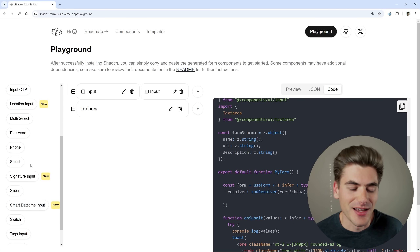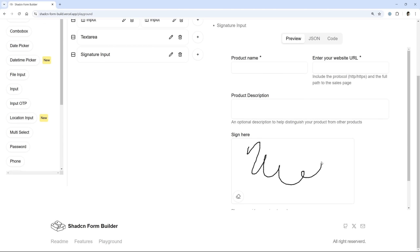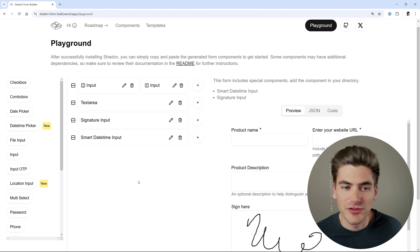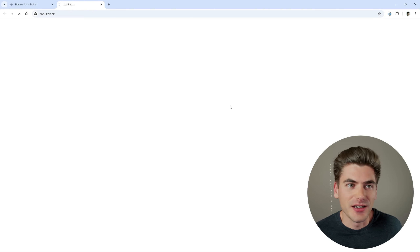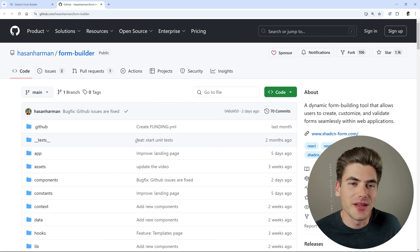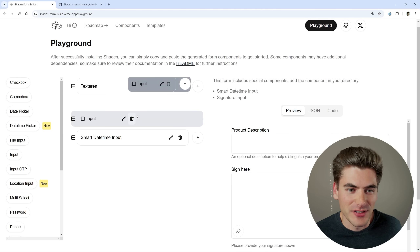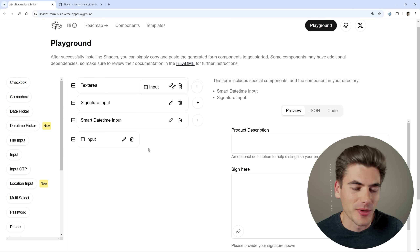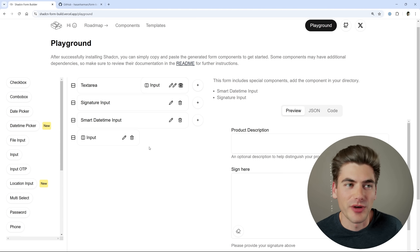There are already a lot of inputs inside here that aren't even part of ShadCN — for example, a signature input where you can actually just sign your name right in there. There's a bunch of other cool stuff built in. So if you think this is a cool project, I highly recommend going to GitHub — it's open source and you can make changes, add pull requests and issues. It is a little bit buggy right now, especially if you drag things around in multiple rows, but with a few changes and pull requests I think we can make this a quite good project.